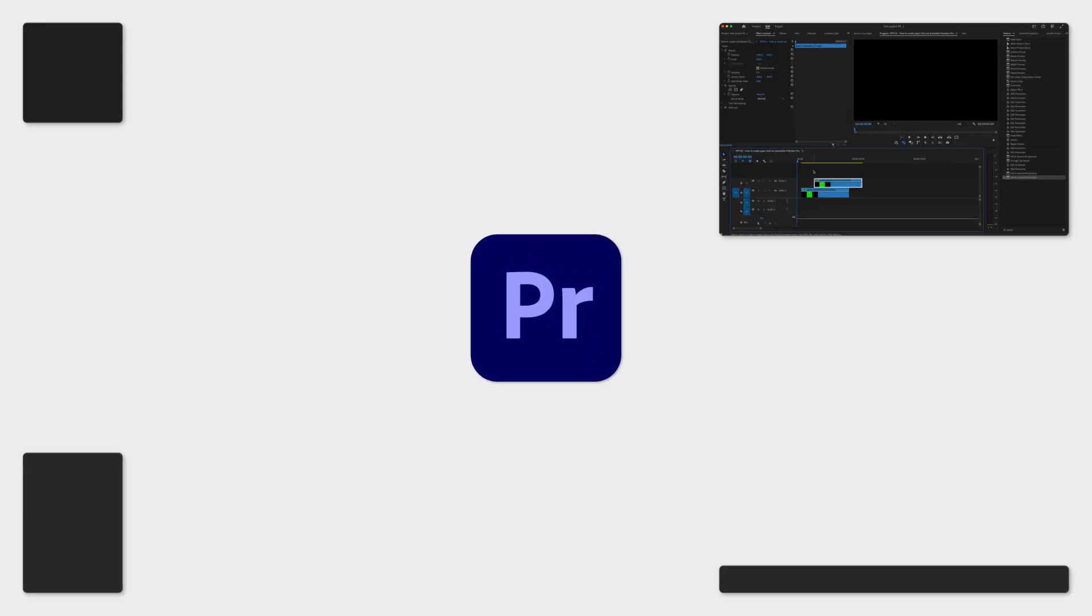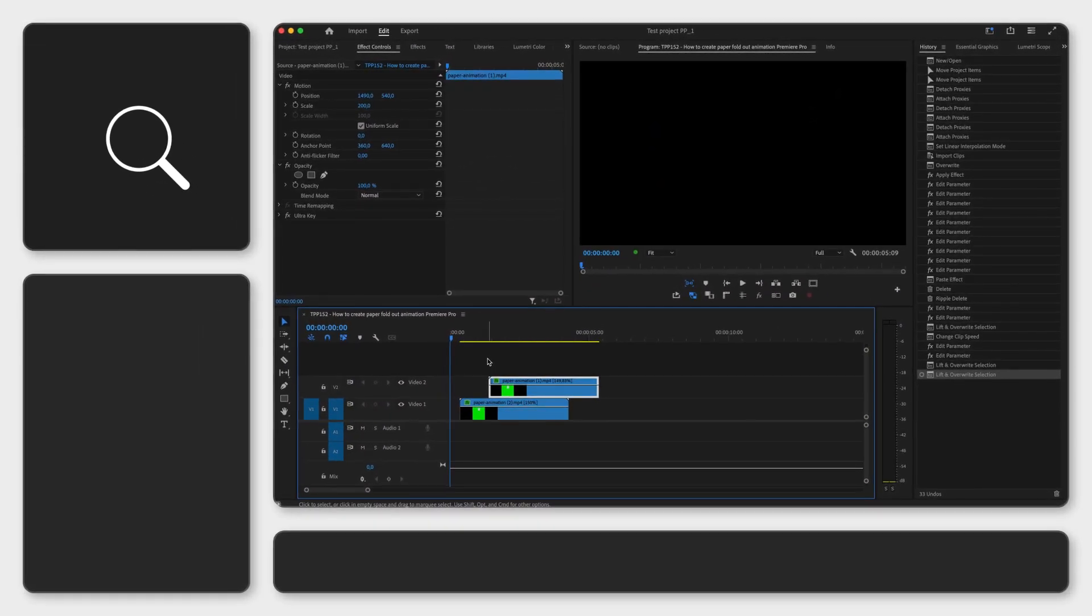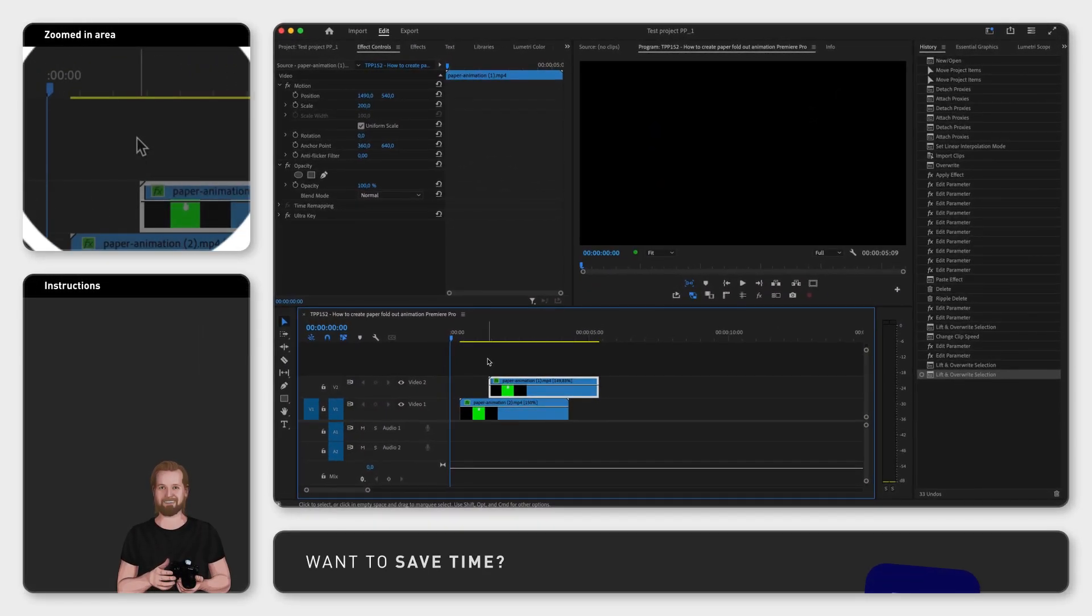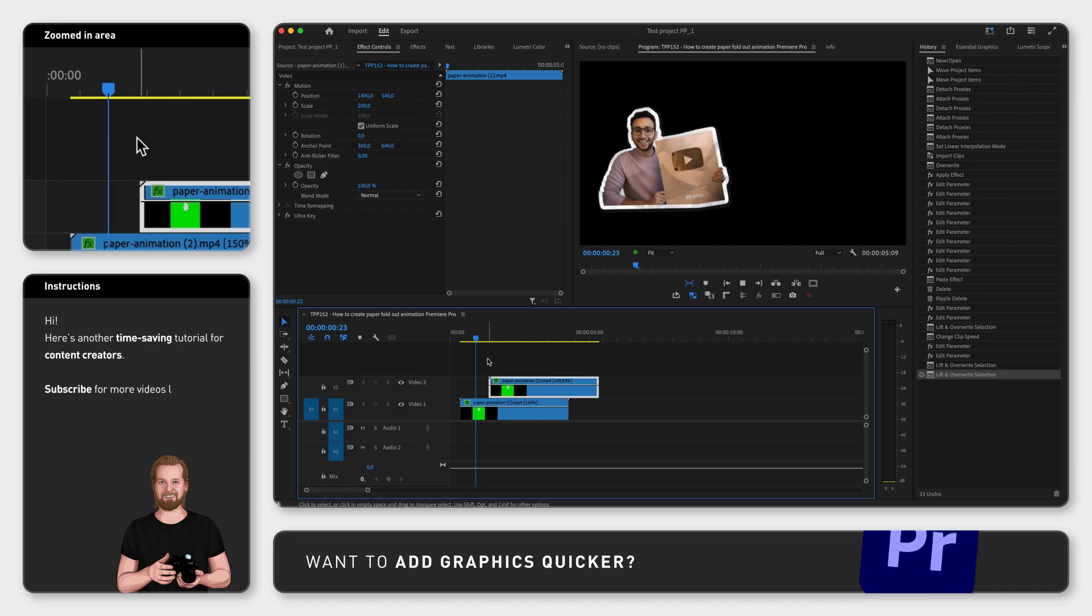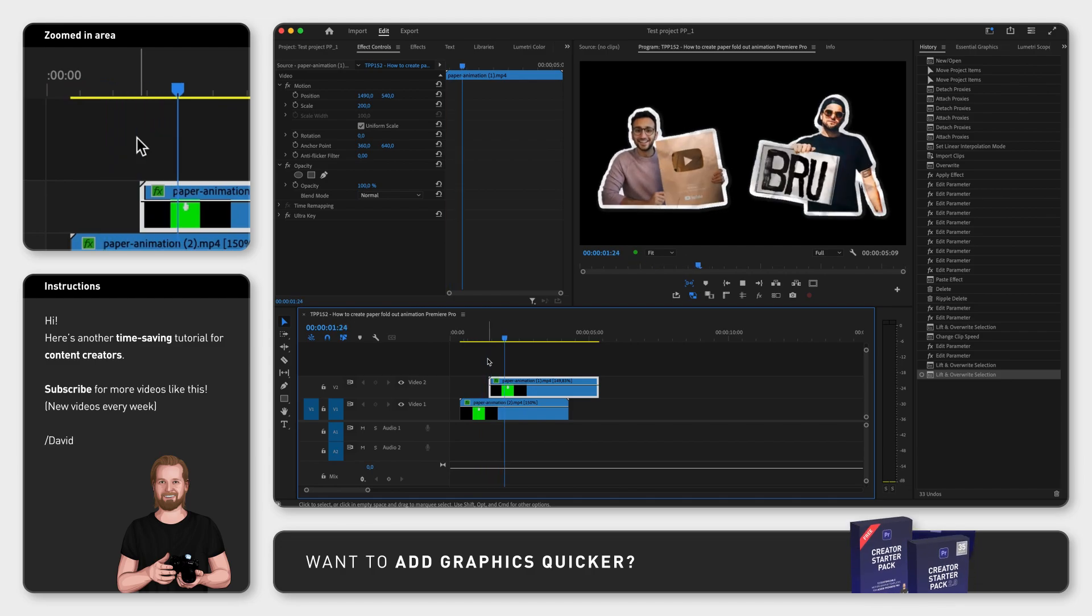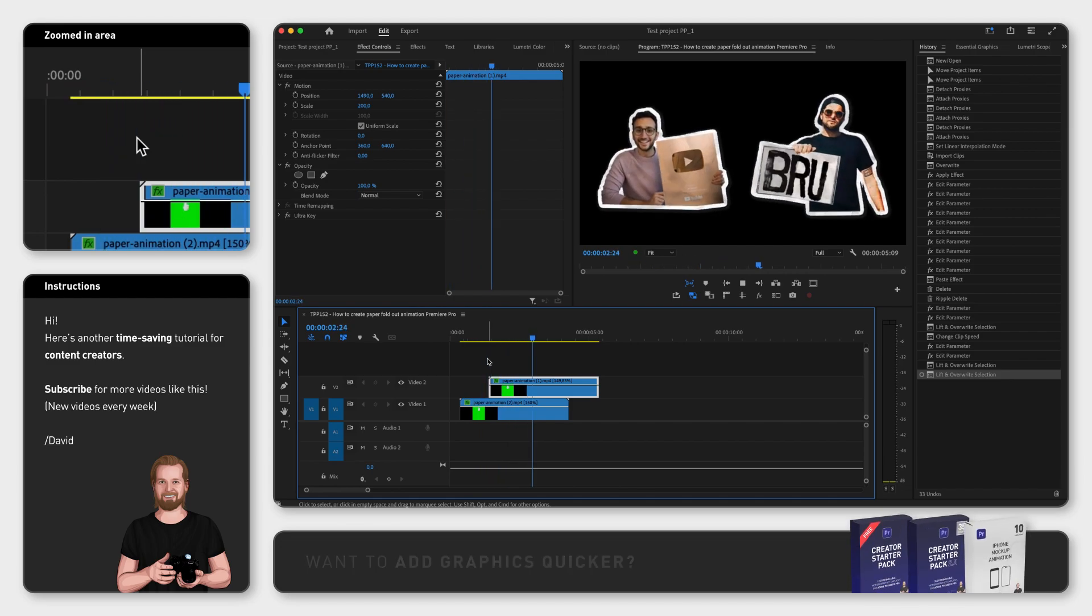Do you want to know the quickest way to create a paper foldout animation in Adobe Premiere Pro just like Ali Abdaal or Dan Mace?